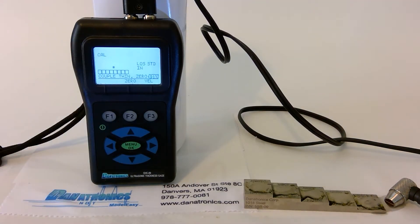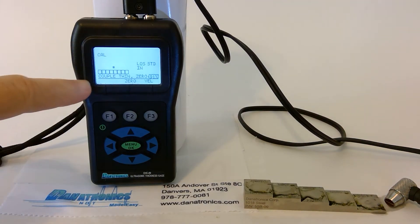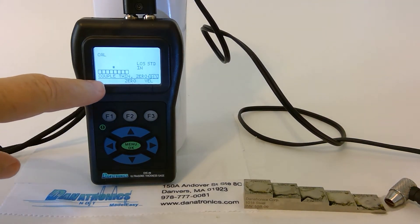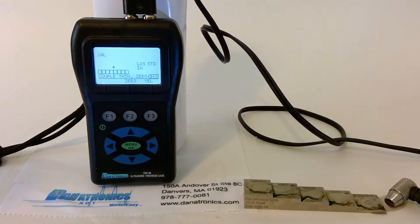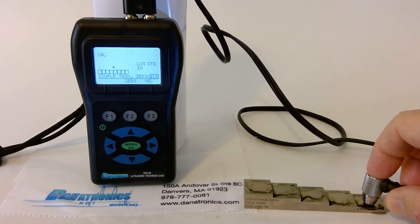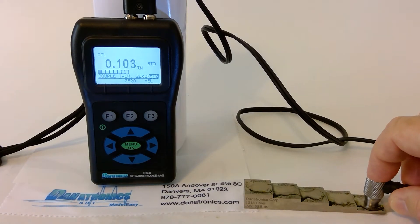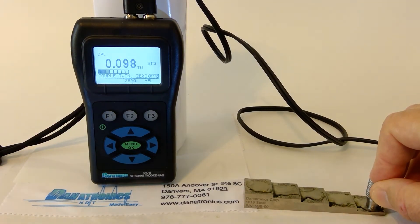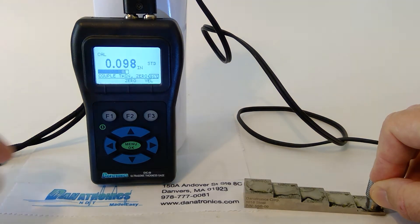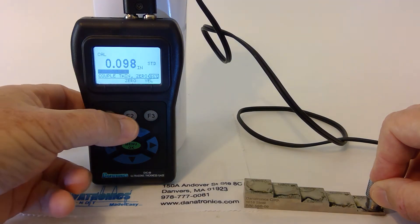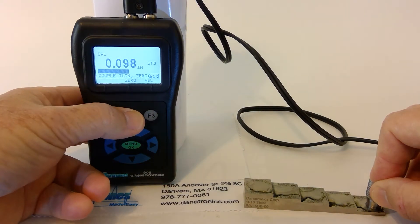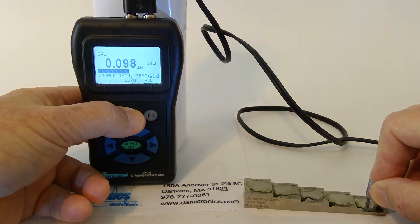Now we follow the directions on the bottom of the screen located here. We couple thin on the 100 thousandths side of the block. Then we press zero under the F2 button.